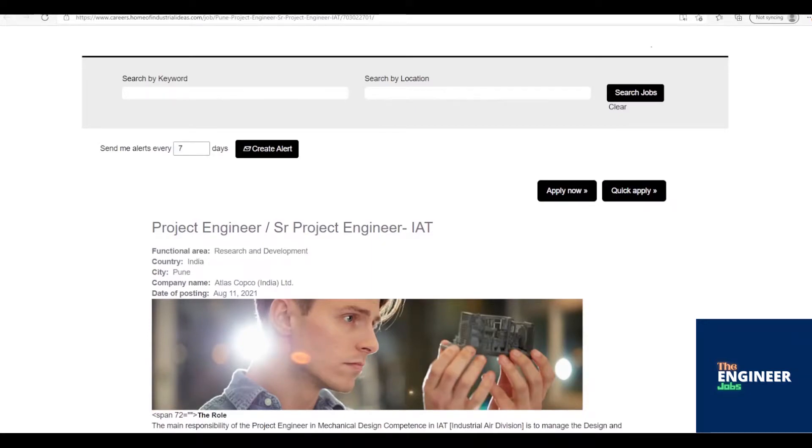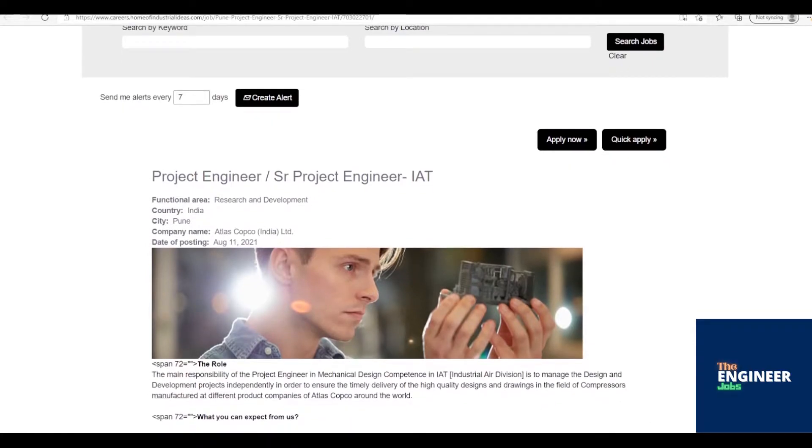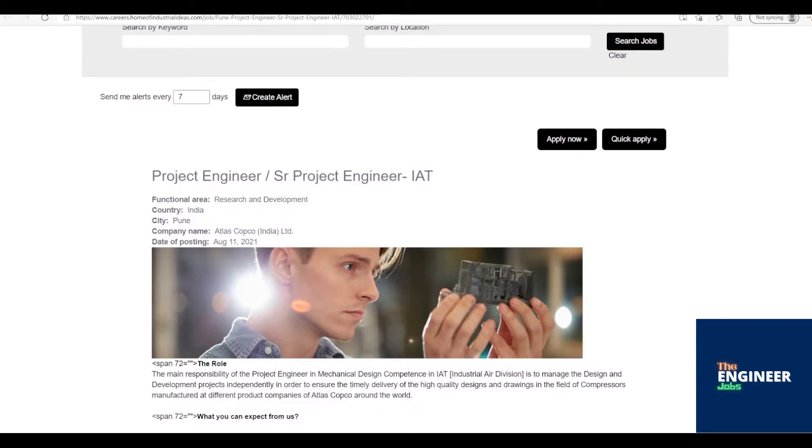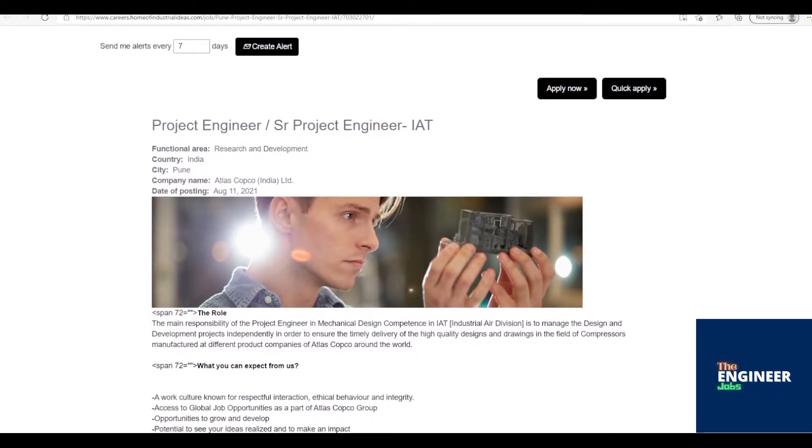Welcome to the Engineer Jobs. Atlas Copco India Ltd. is hiring for the post of Project Engineer slash Sister Project Engineer IAT having 3 to 10 years of experience with BE slash BTECH in Mechanical Engineering. Location is based in Pune, Maharashtra.